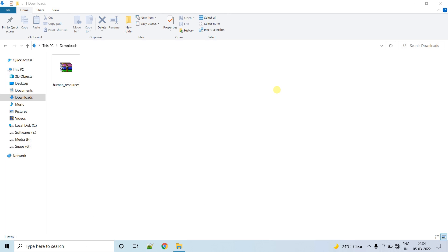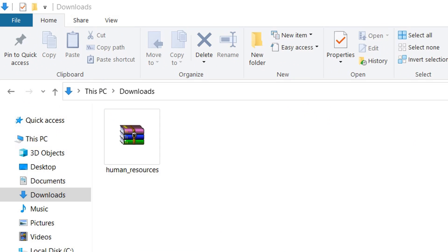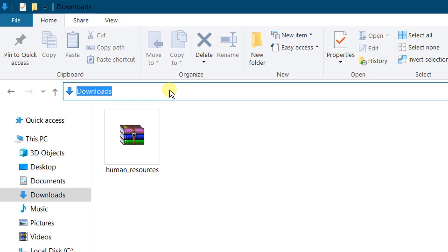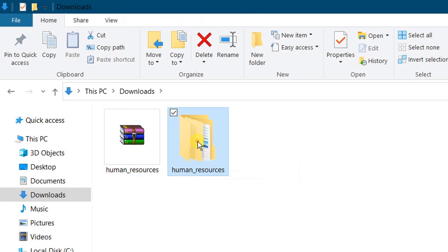In Oracle 21c Express Edition we need to manually install the HR schema. In the description below I have provided a link to download the HR schema related file. Just click on that link — you can download that file. On the screen you can see in my downloads folder this zip file, which is all about HR schema. Just right-click and extract the file. The file got extracted.